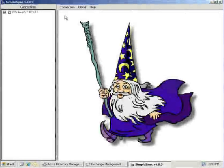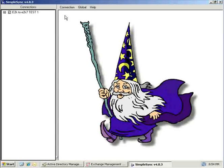Hello and thank you for your interest in SimpleSync. The goal of this short video is to provide an overview of the basic configuration options required for syncing, as well as show you how quickly a SimpleSync connection can be created, configured, and run, allowing you to see the results of your first sync in just a few short minutes.